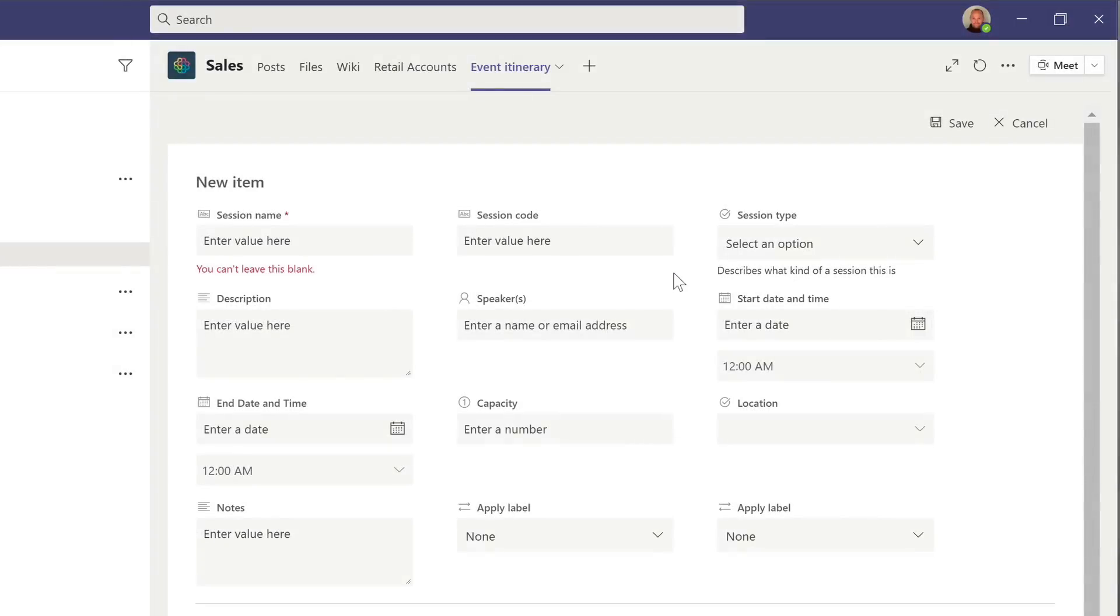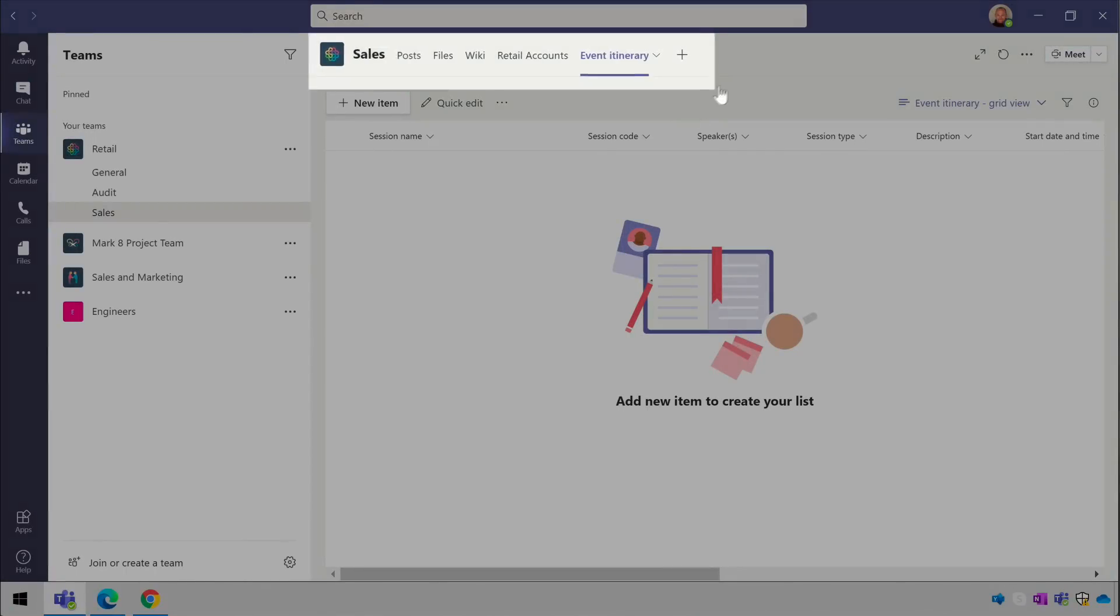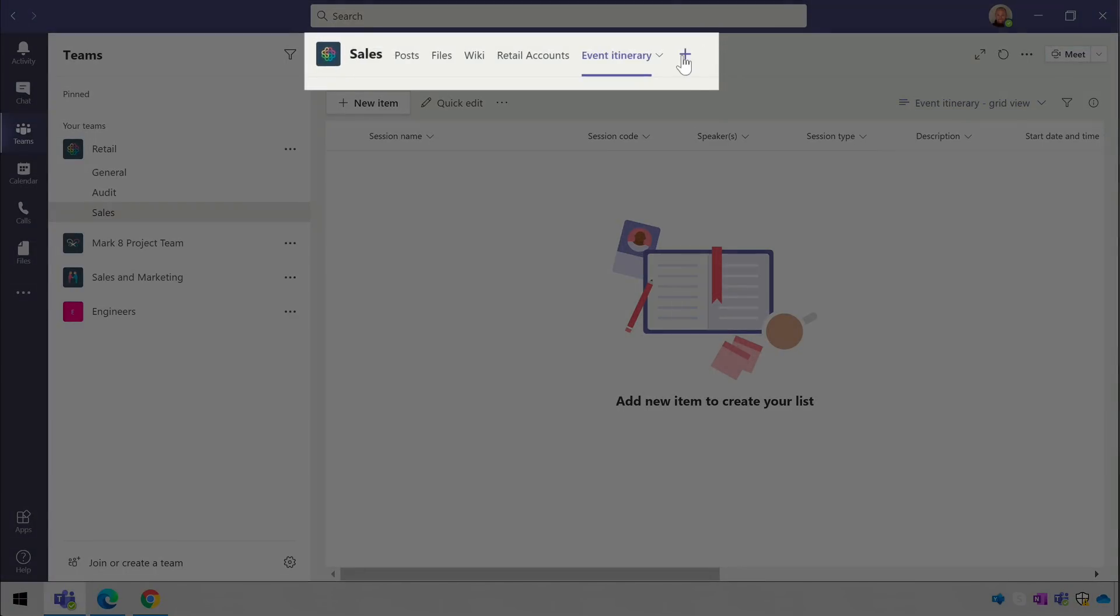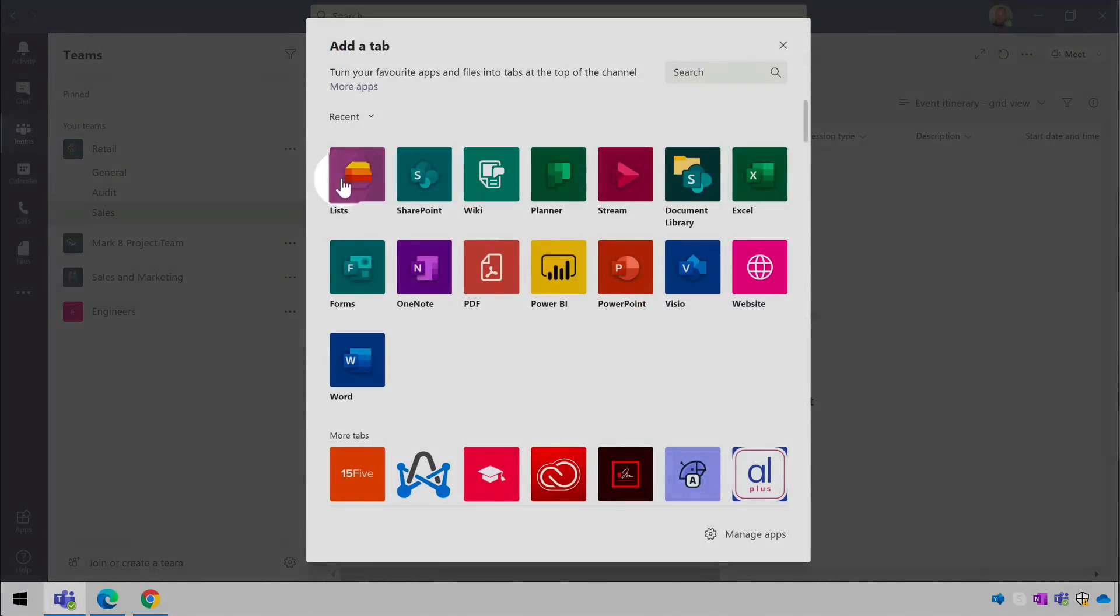So that's how you add a new list. Now let's add an existing list. So to do that we go through the same process. You go to the channel, press the plus button, choose the list app and then save.